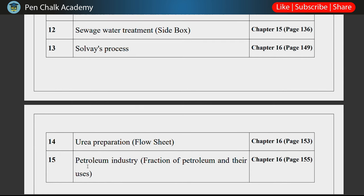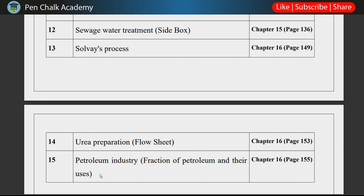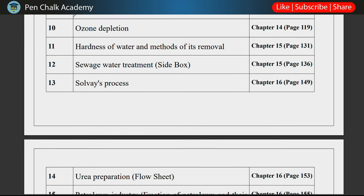Next in chapter 16, we have the Petroleum Industry — there is a table of petroleum fractions and their uses which you need to prepare. Chapter 16 carries a lot of weightage, so you need to prepare these topics well so that you can answer long questions confidently.